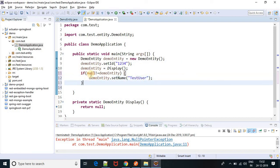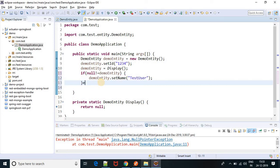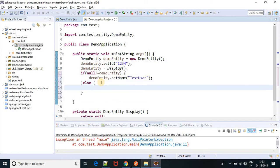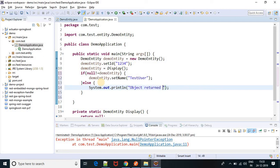If this condition is false, then in the else part, provide some message: object returned by method display is null.